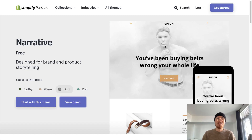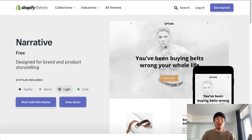What's up everyone, it's Jamie here from Shopify Masterclass and today we're going to review the Narrative theme on the Shopify theme store. This is a free theme and it's very easy to use and very easy to customize.